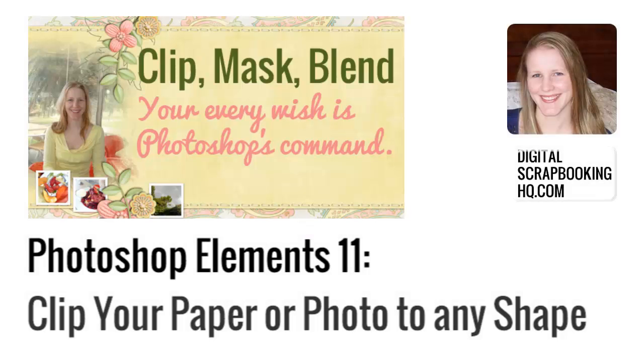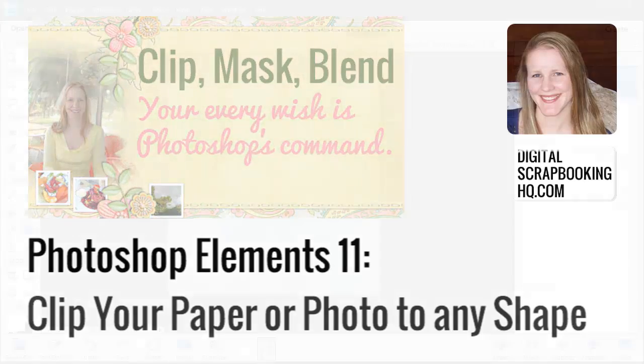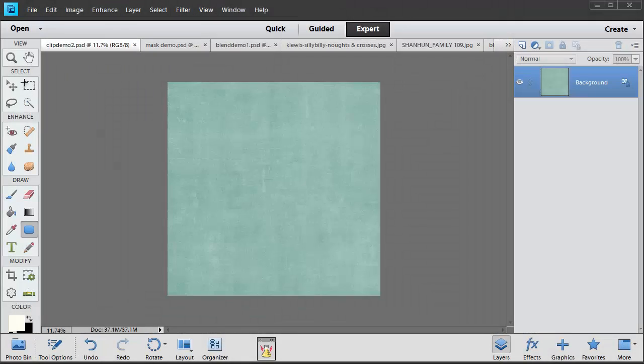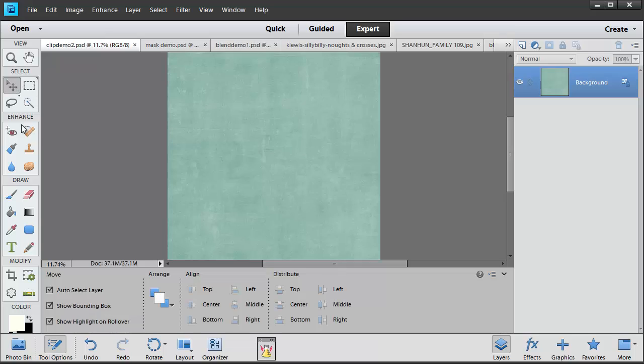G'day, I'm Melissa Shannon from DigitalScrapbookingHQ.com and today I'm here to show you how you can clip a photograph or a piece of paper to a shape in Photoshop Elements.